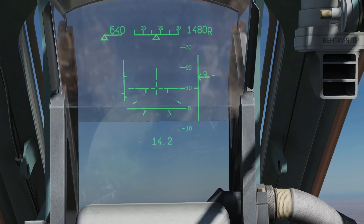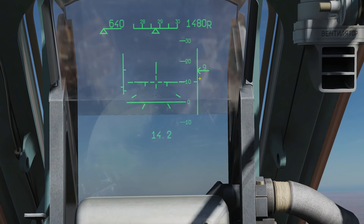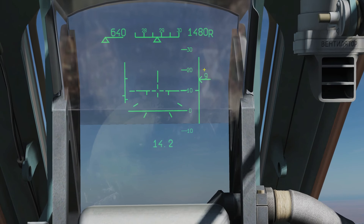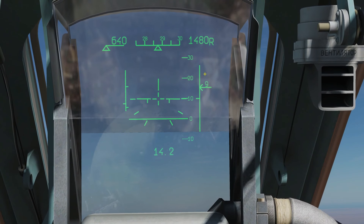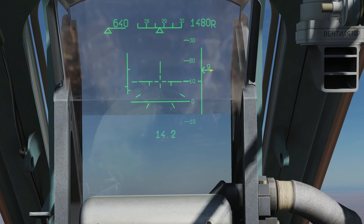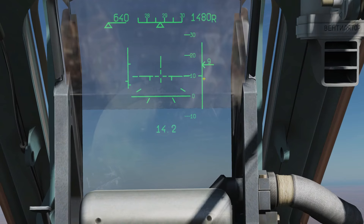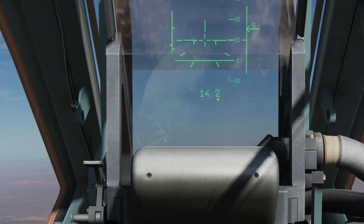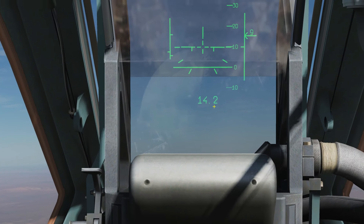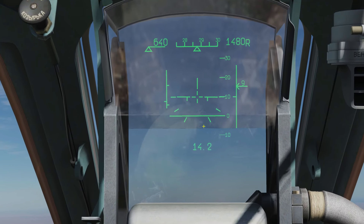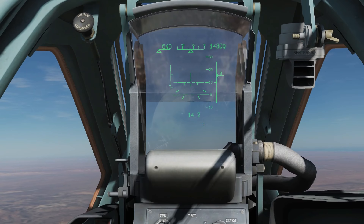Here is our vertical velocity — it's currently telling us that we are 9 metres per second positive vertical velocity. And here is our distance in kilometres to our next selected point of interest. That, I believe, is everything for this mode.